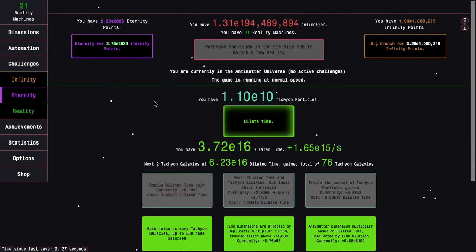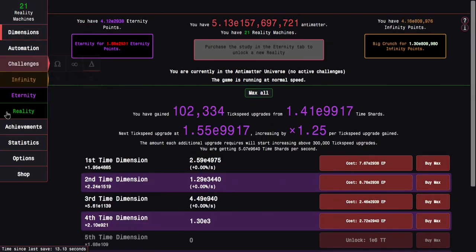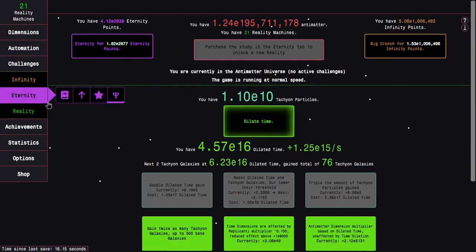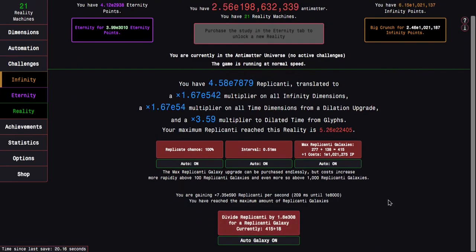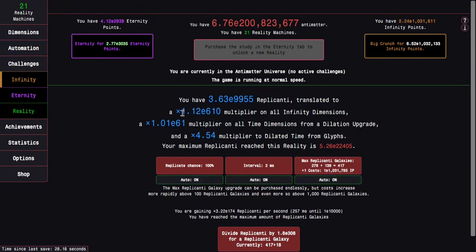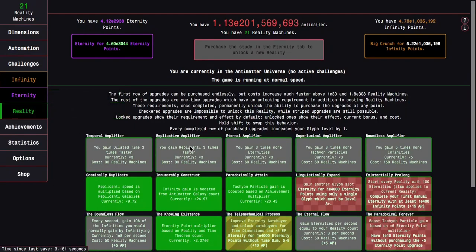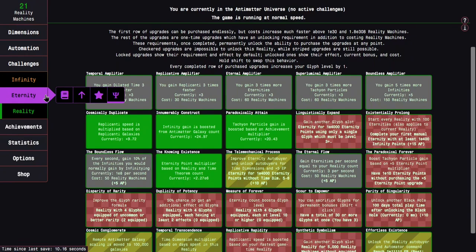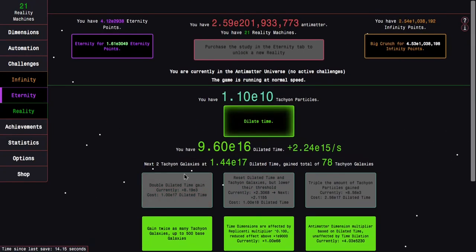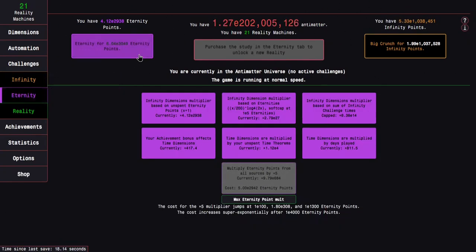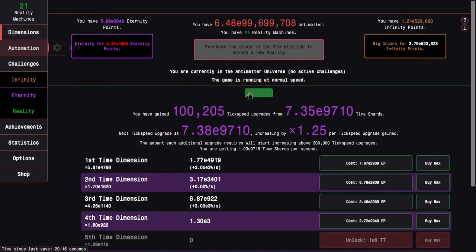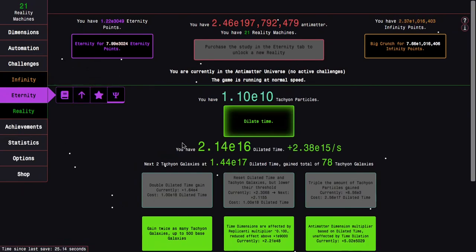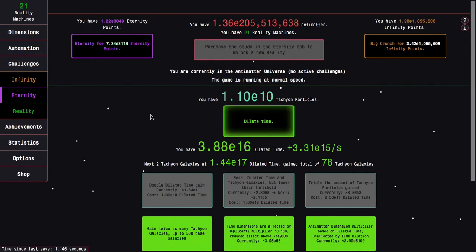I know I can just go on a longer run. I can get pretty easily up to something like E18000 replicanti because of just how fast I am gaining replicanti here. The replicated galaxies are actually holding me back in this regard. At this point, for my upgrades, I have the three times replicative amplifier. But then I also have the cosmically duplicate, which gets me about ten times replicanti speed at this point. This is the part of the game where I was planning with that upgrade. Almost E3050 eternity points. We're almost there. But no, I still have a ways to go from here.